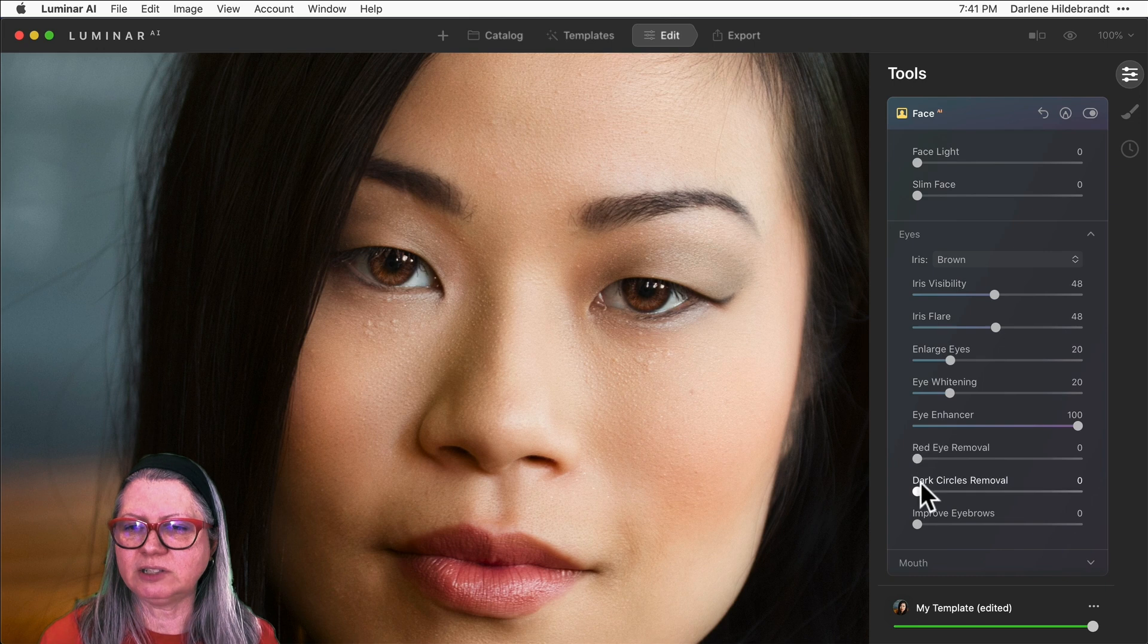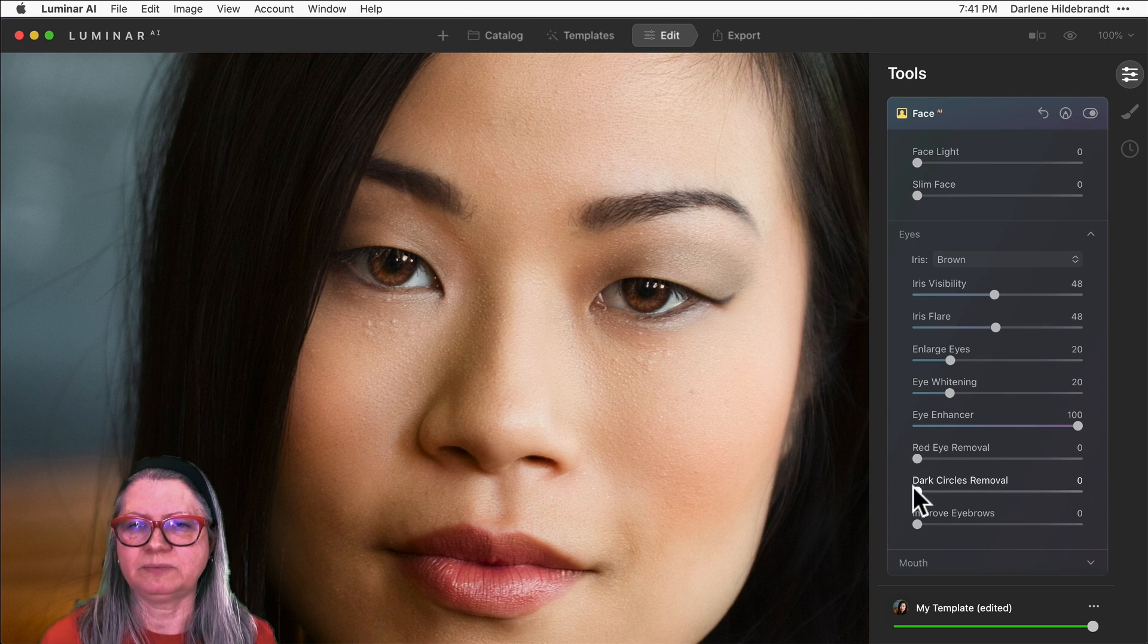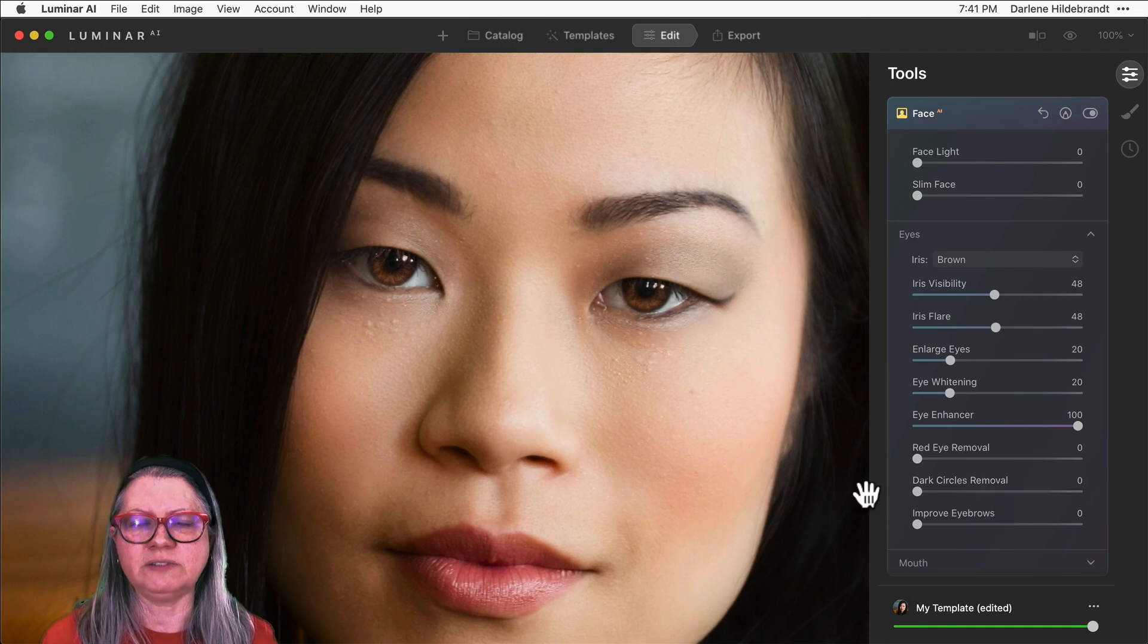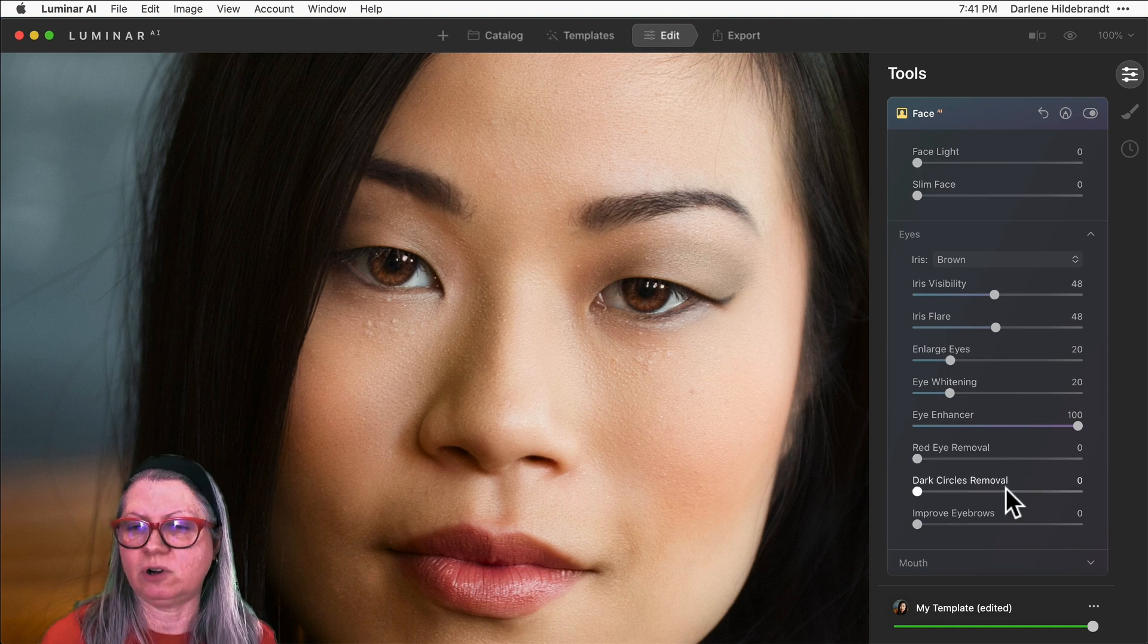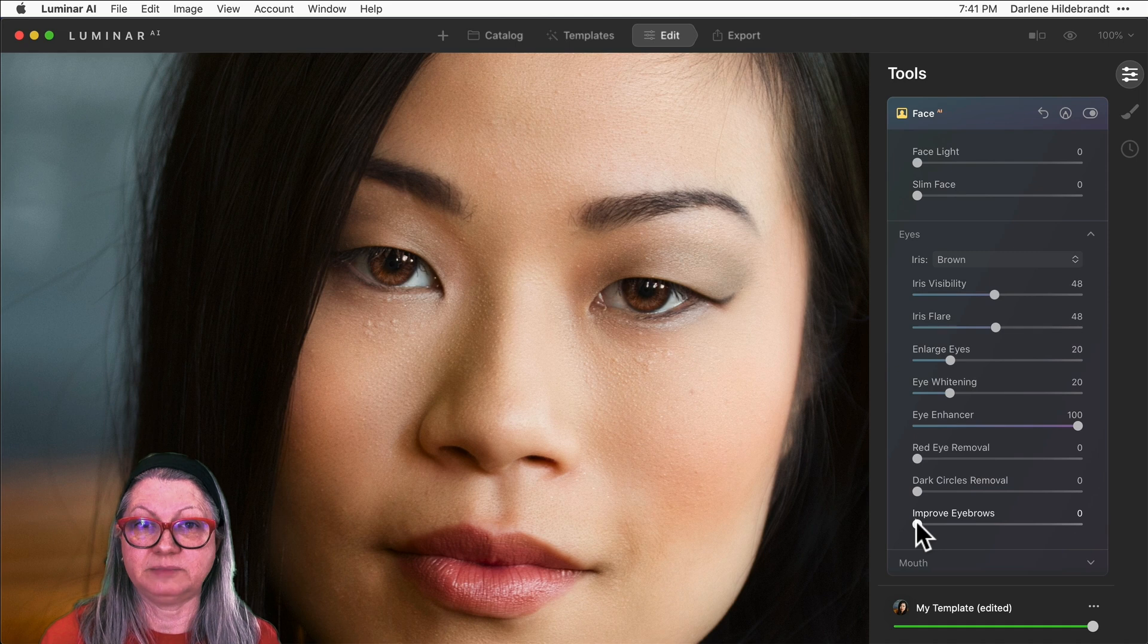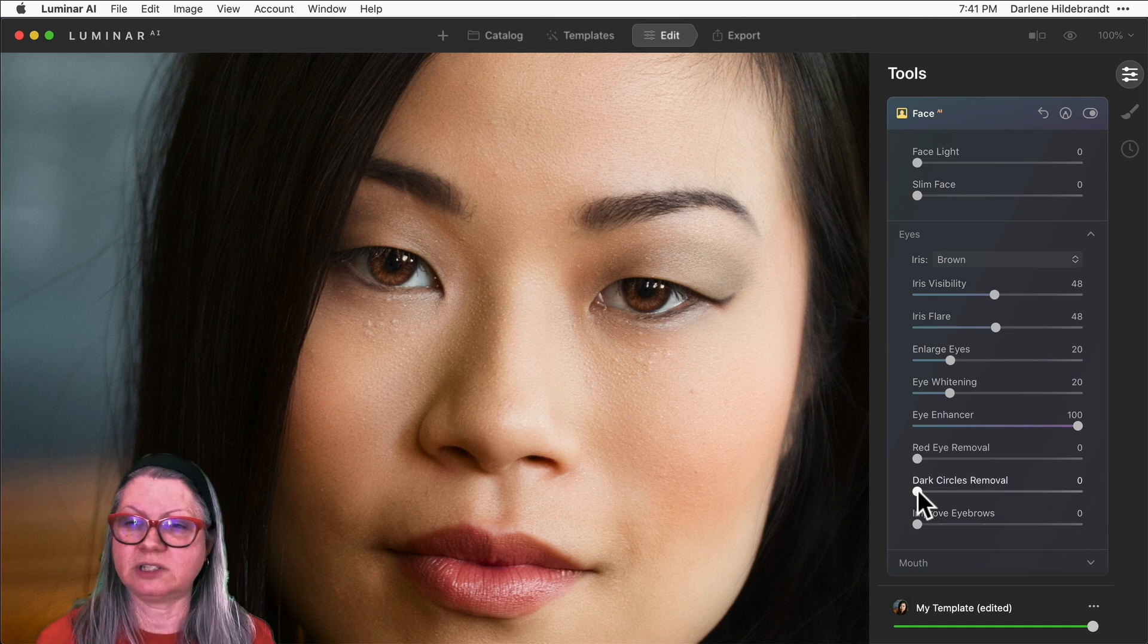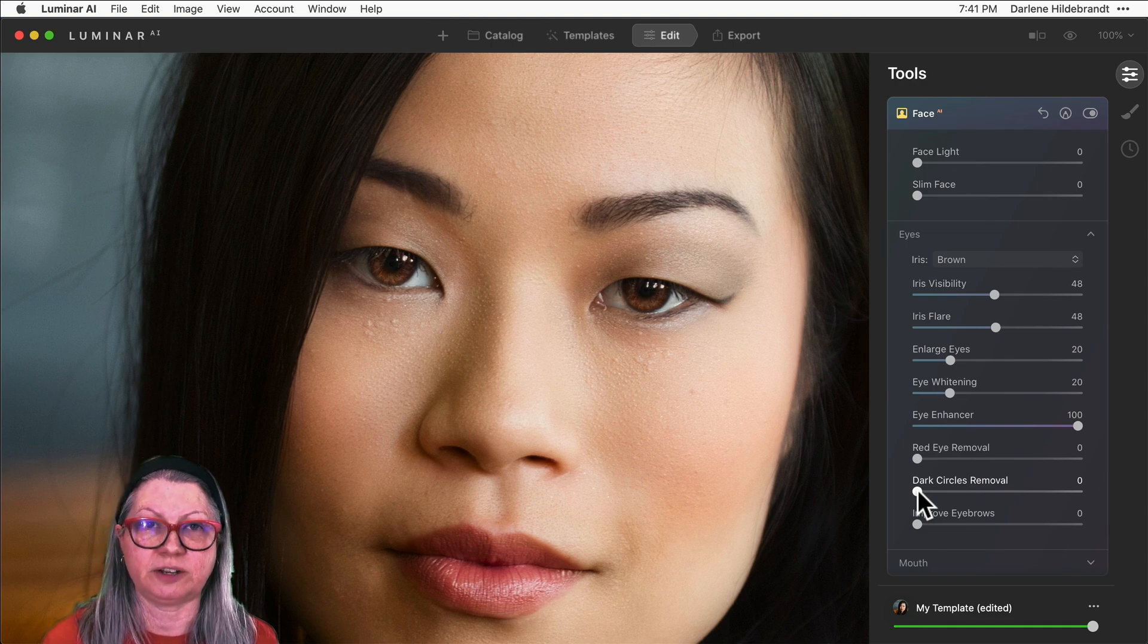I'm not going to use the red eye removal slider here because she doesn't have any, and she also doesn't have dark circles under her eyes. So if she had lines under her eyes or maybe she had not gotten much sleep the night before, the dark circle removal works really well on that defect or flaw. The dark circle removal slider works really well on that aspect of the face if that's something that's prominent on your subject.